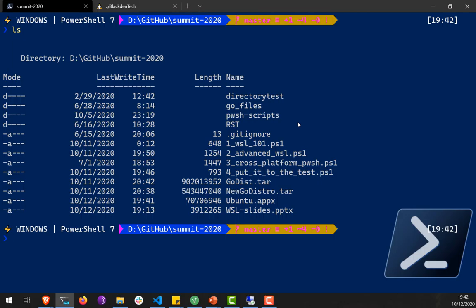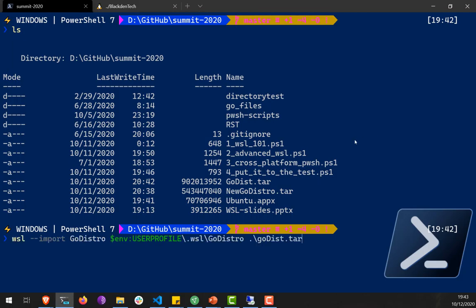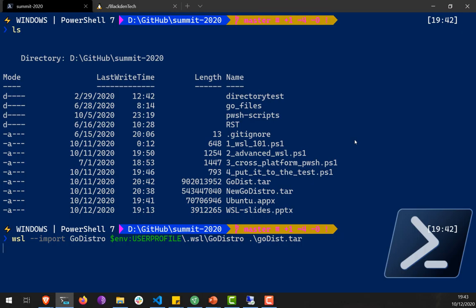As I mentioned, you can save WSL distributions like a virtual machine snapshot. I have a tar file called godist.tar, and there's a WSL import command I can run. I'm importing a distro called GoDistro, giving it a path to store a virtual hard disk — since WSL 2 uses virtualized components — and telling it which file to import from. Let's let that run for a minute.